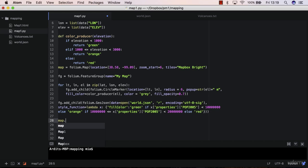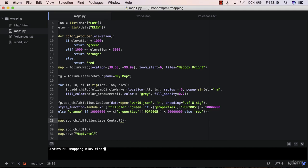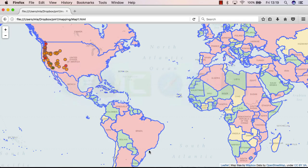You want to point to the map object and then you want to add a child. So layer control is added as a child, folium.LayerControl. Now this will not work, but I still want to execute this so that you don't make this mistake later on. So let me reload the page.